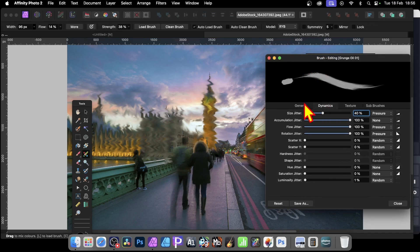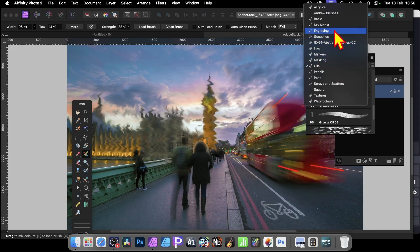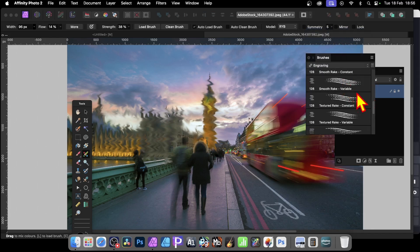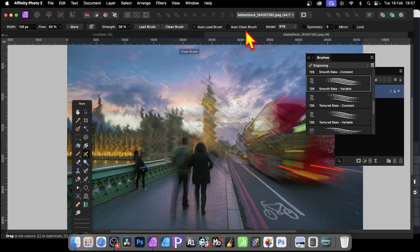Then you can select a different brush. There are lots and lots of brushes — for example, under Engraving, just apply it and you'll see this lovely scratchy sort of effect. I think that's always a very nice one to use. Again you can manipulate the width, the strength, and also options like load and clean brush, auto-clean brush, and so on. There's a whole range of options with this paint mixer brush — I think it's a really powerful tool.